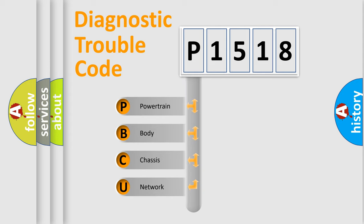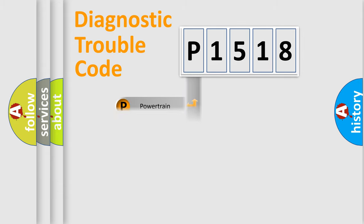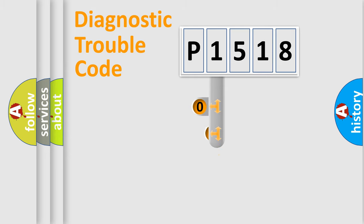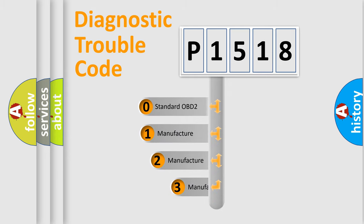We divide the electric system of automobile into the four basic units: Powertrain, body, chassis, network. This distribution is defined in the first character code.